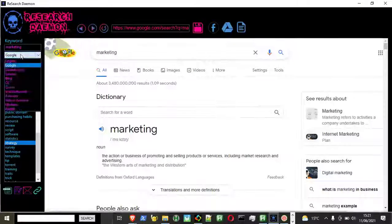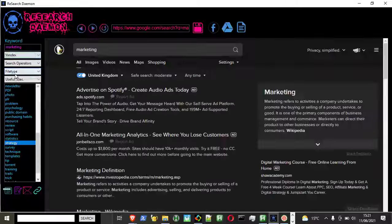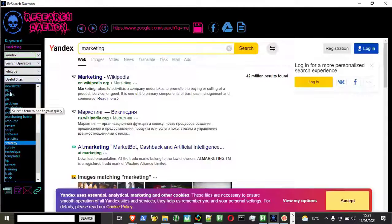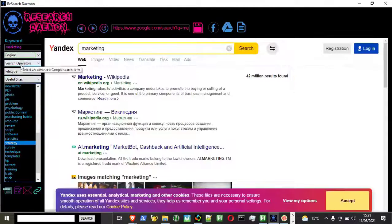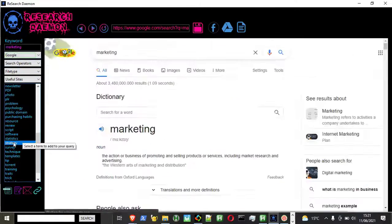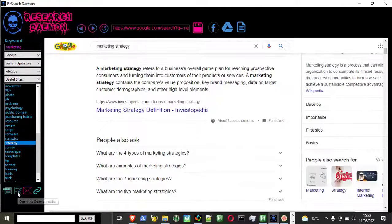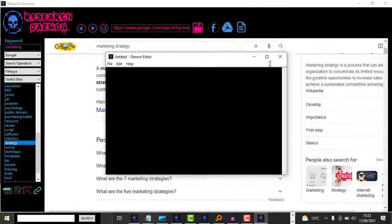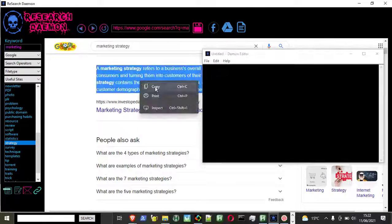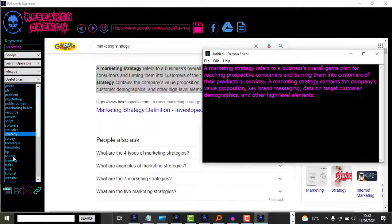ResearchDemon is a new Windows software tool that allows users to do lightning-fast research and content creation without the hassle. Indeed, there's nothing quite like it.